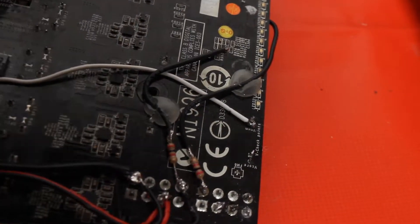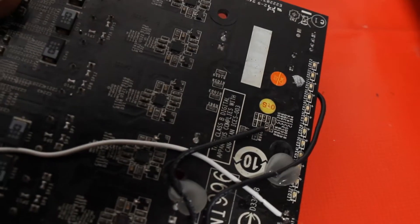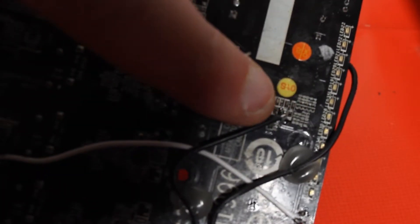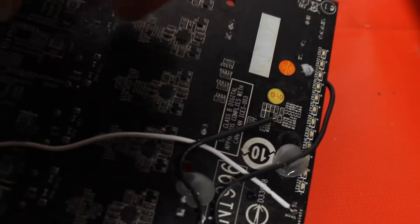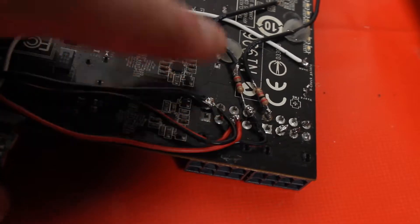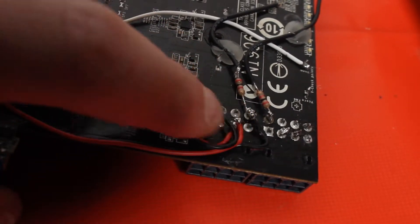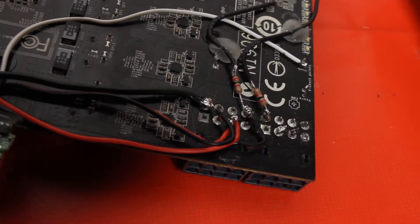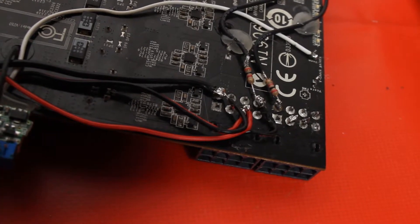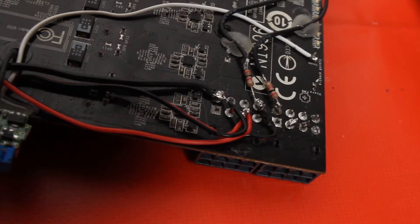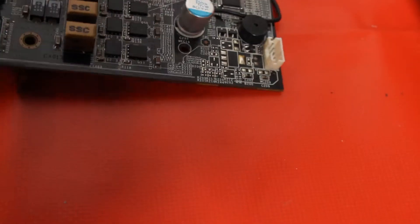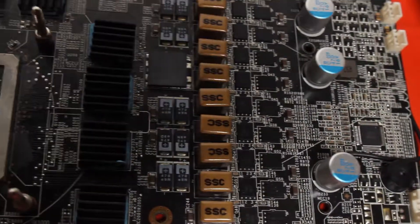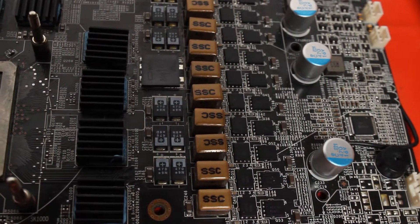This modification here addresses that issue. Right there you can see that pin there, soldered, again a 2k resistor to ground. That'll give you about two to three amps per phase more current. Again, I was never hitting any sort of OCP limit with this card.